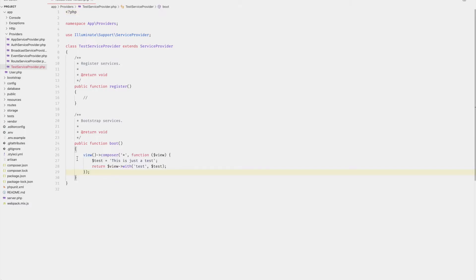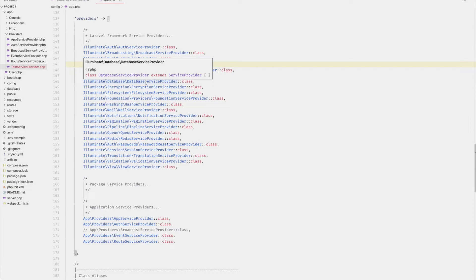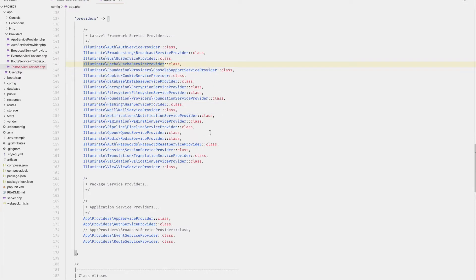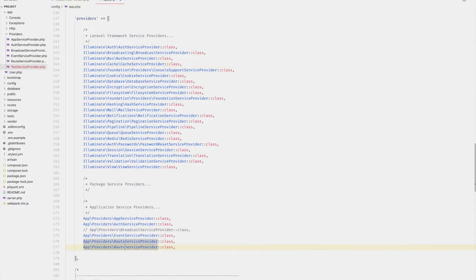Let's make a simple example. Here, we are just passing the variable test to all of the views within the application. After we have created the service provider, we'll now need to register it within the providers array within app.php.